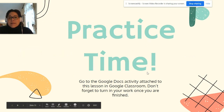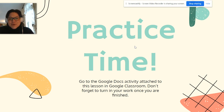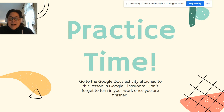You guys did a great job. This was an excellent lesson and I enjoyed actually being part of your lesson this time — it feels a little more like normal school. To practice, you need to go to the Google Docs activity that's attached to this lesson in Google Classroom. Please don't forget to turn in your work once you are finished. I will check it and return it to share some feedback with you. Have a fantastic week and I look forward to seeing you again.